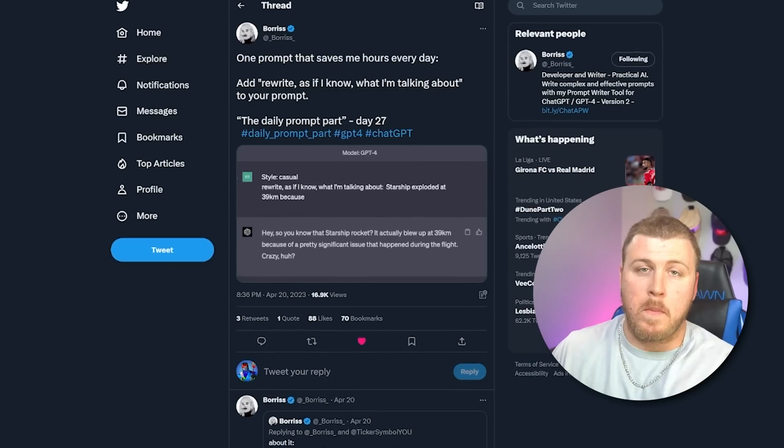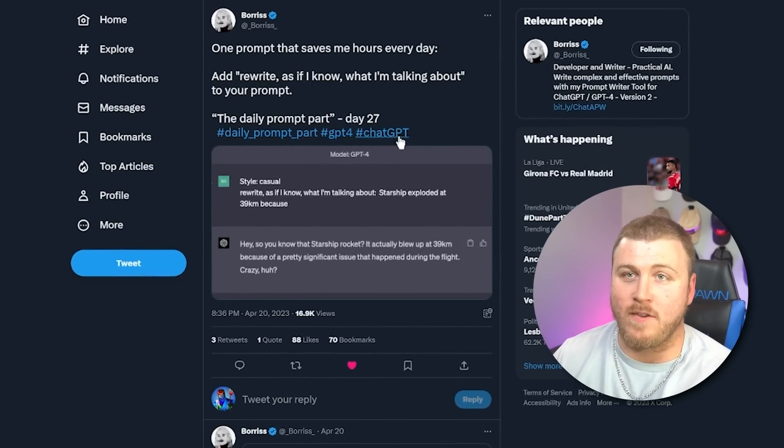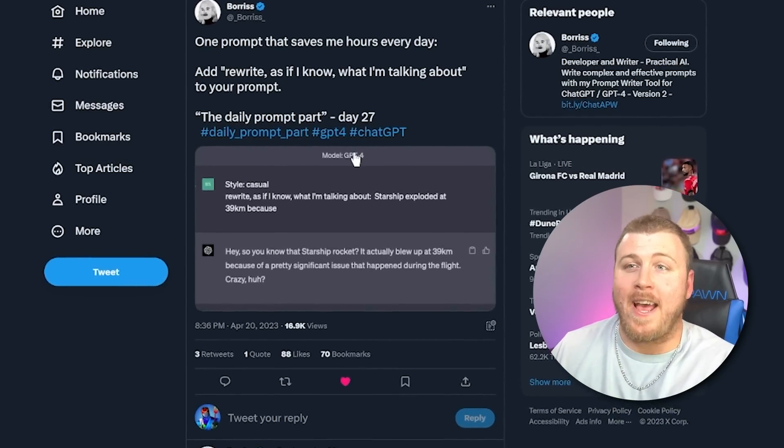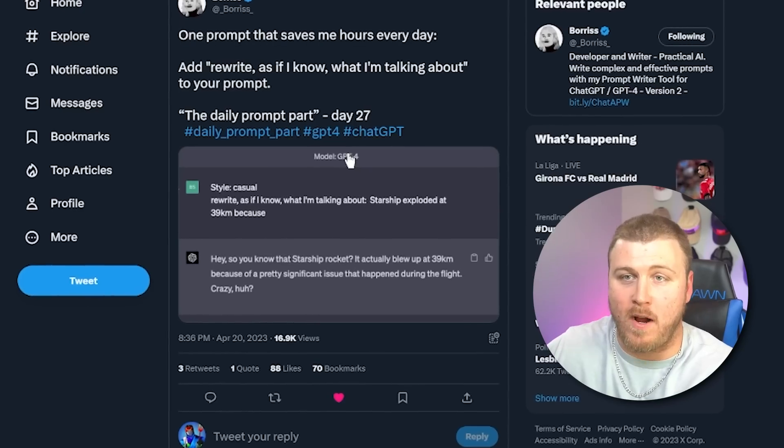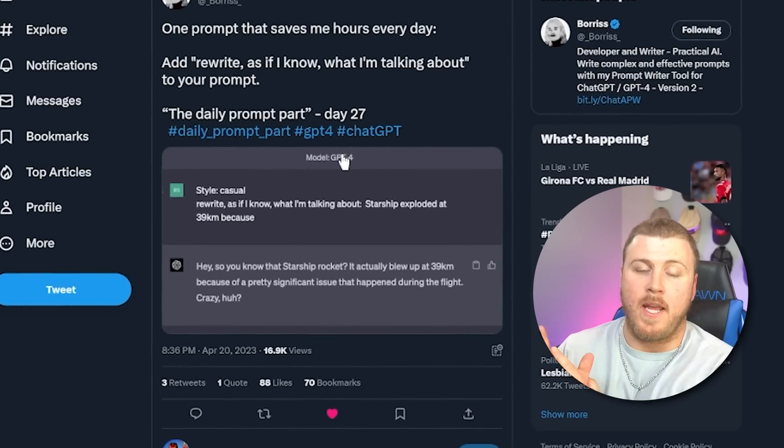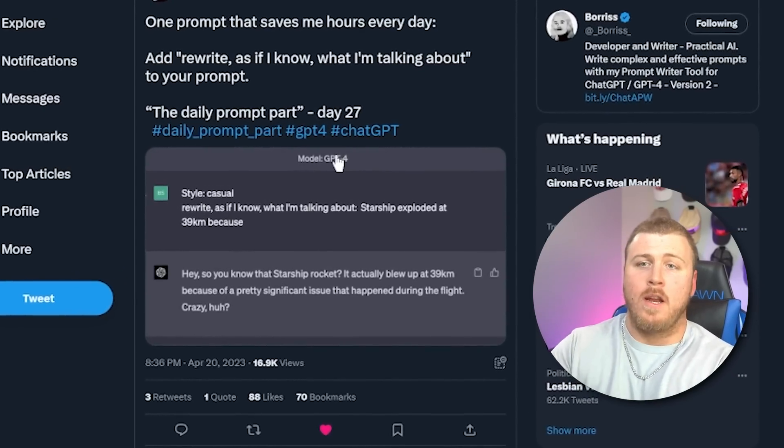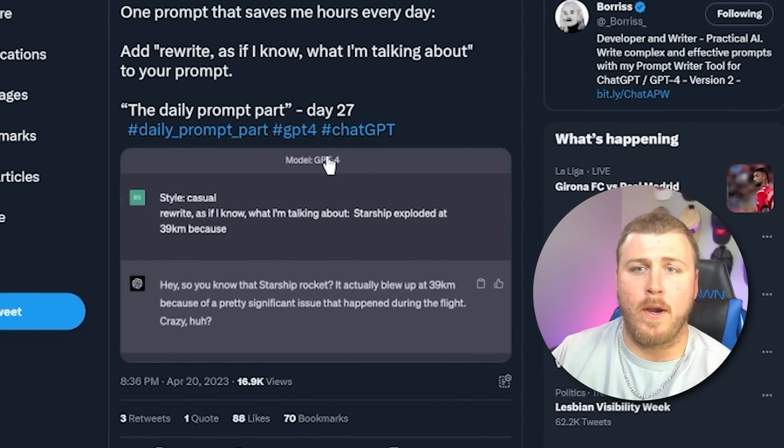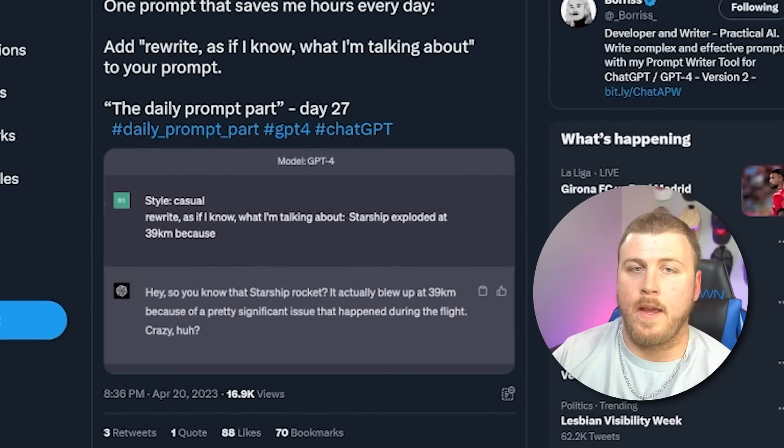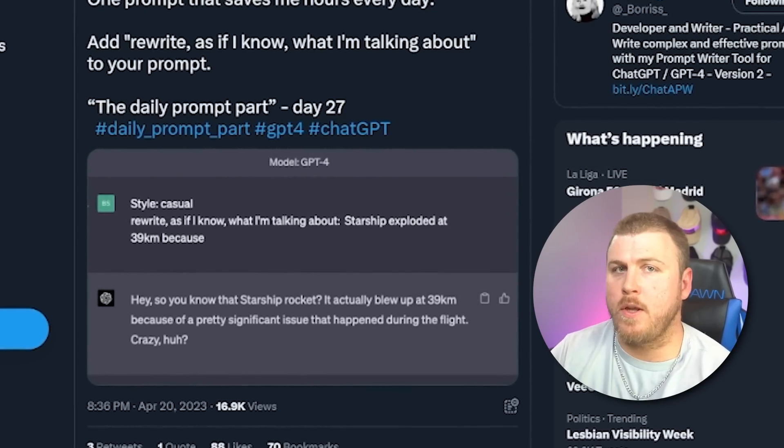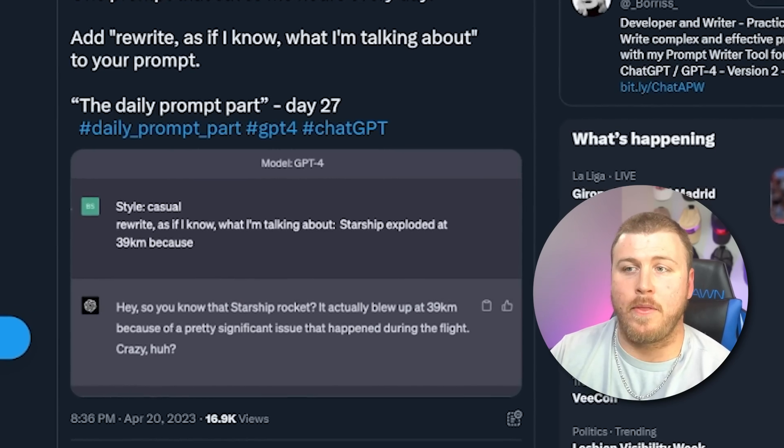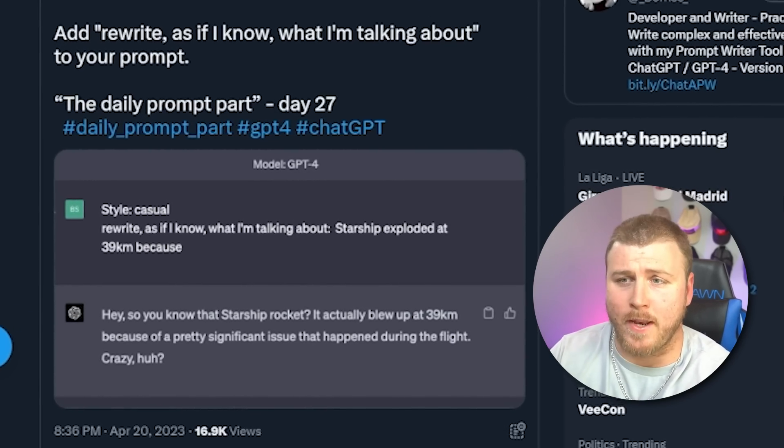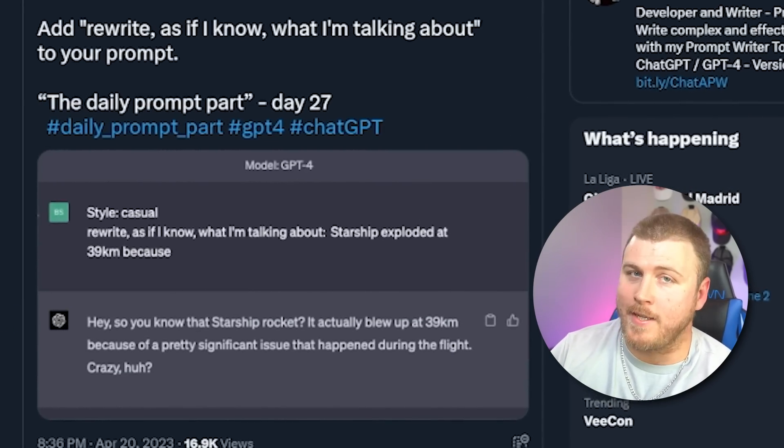Shout out to the homie Boris on Twitter, because this is one of my favorite prompts that he's written. Add 'rewrite as if I know what I'm talking about' to your prompt. The way he used it was, he gave it a style, he said style casual. Rewrite this as if I know what I'm talking about. The Starship exploded at 39 kilometers because. And then ChatGPT responded with, hey, so you know that Starship rocket actually blew up at 39 kilometers because of a pretty significant issue that happened during the flight. Crazy, huh?